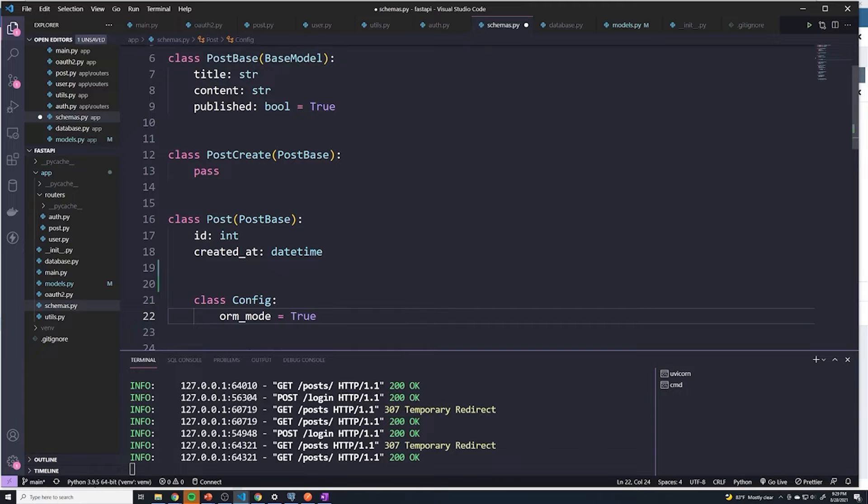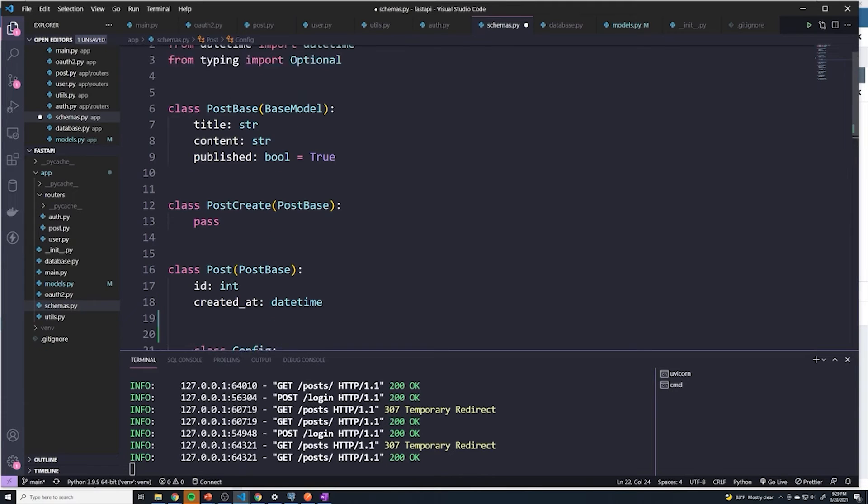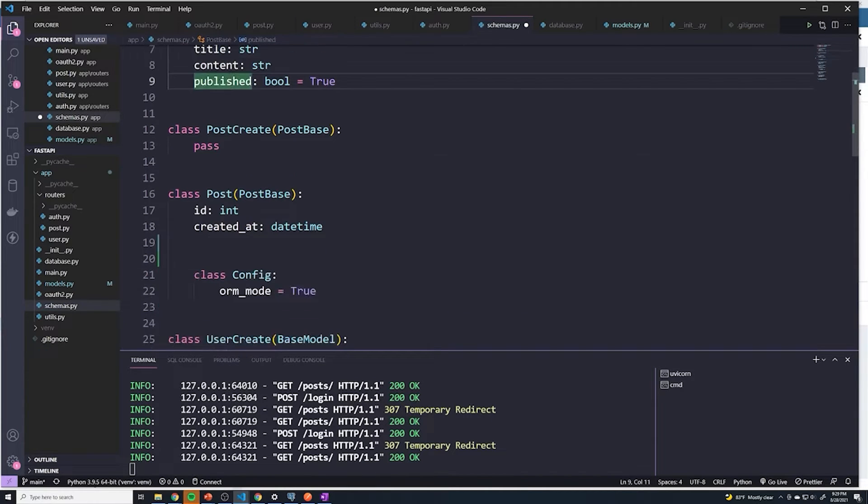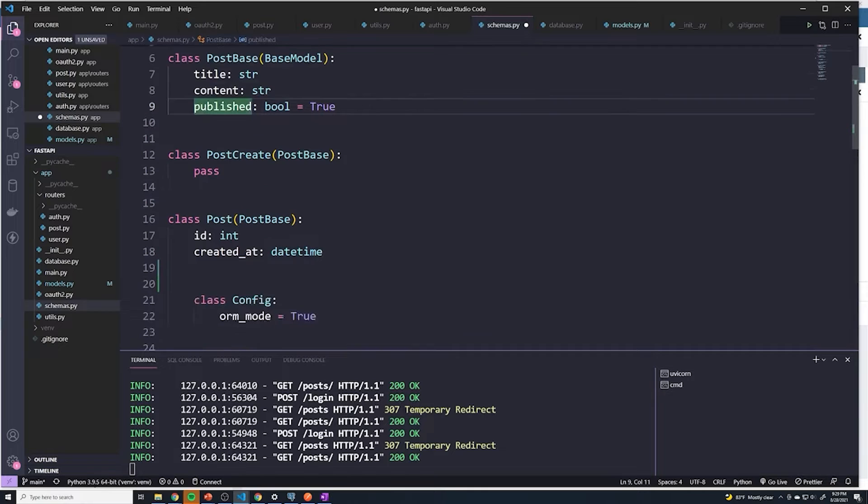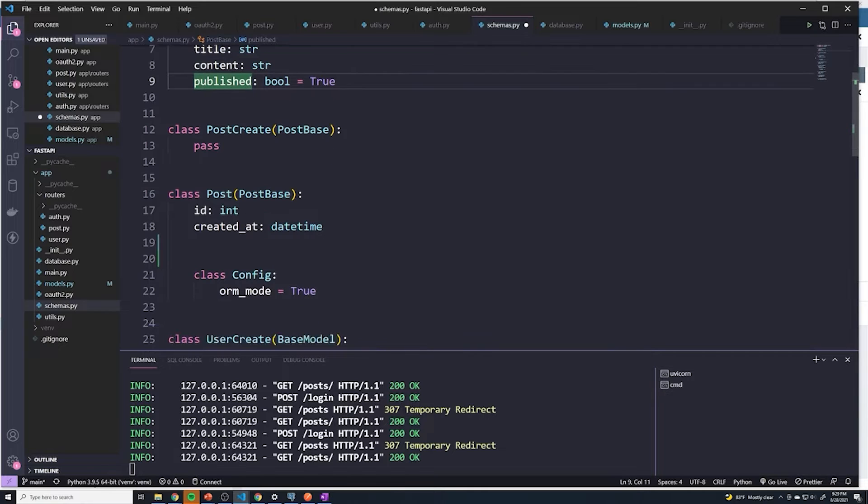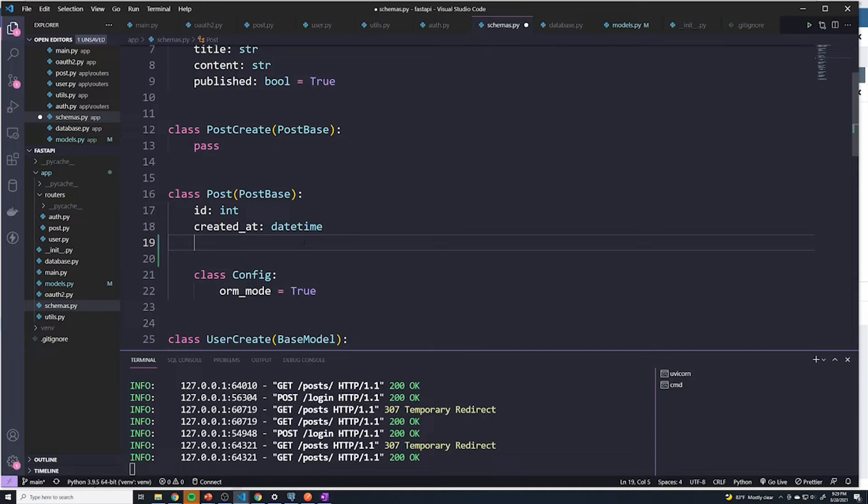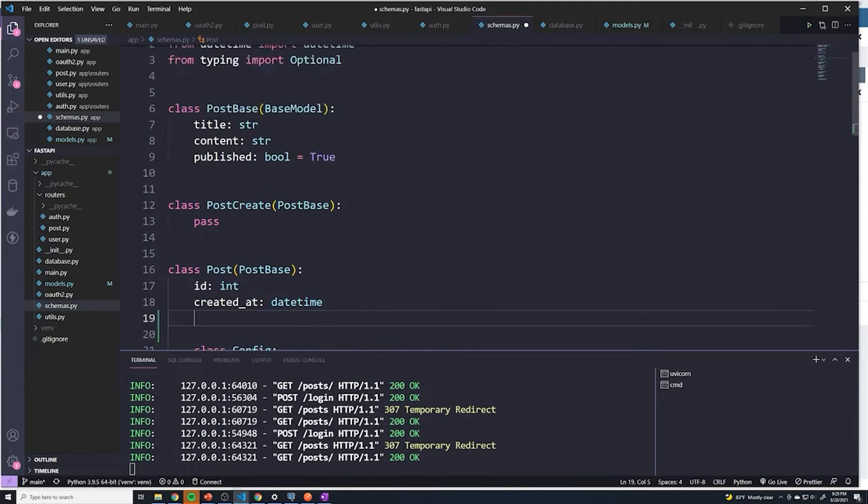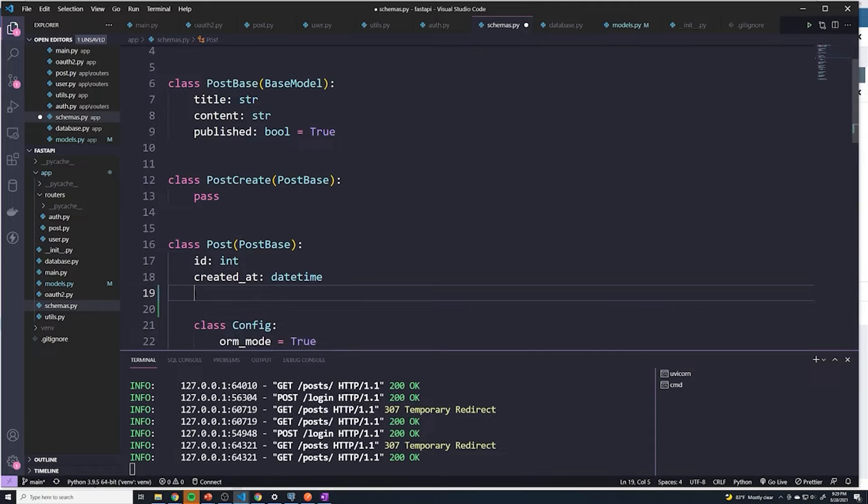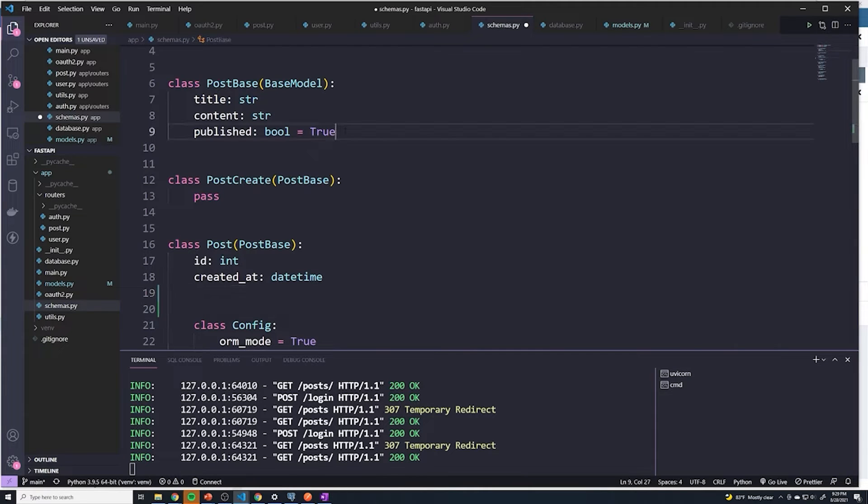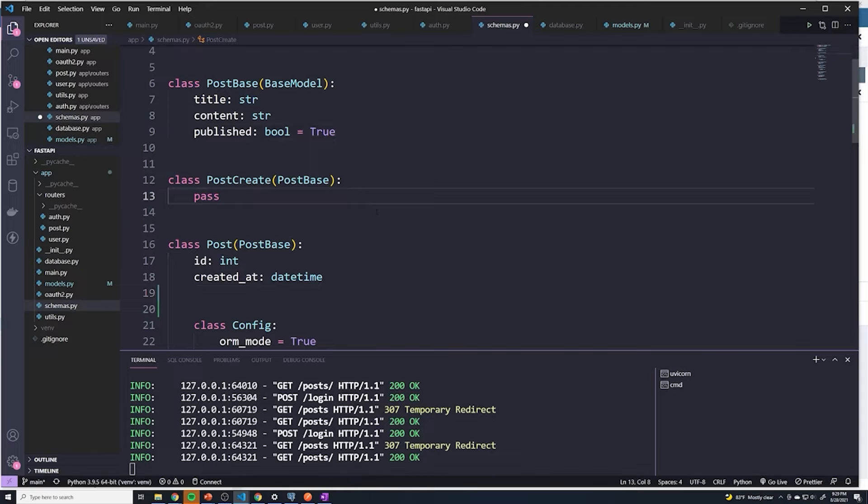This actually inherits from post base. So post base has title, content, published. Then we extend that and we're going to add the ID, which gets created at the database level, as well as the date and time or the created at field, which gets added by the database. So we can add it here. However, I'm sure you're thinking, could we add it at post base? Should we add it to post create? Well, let's think about this.